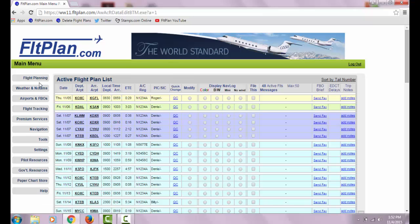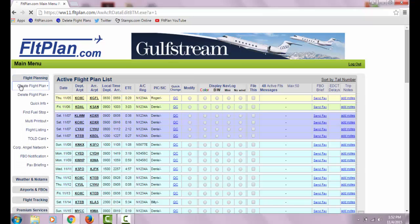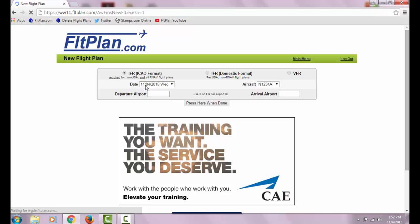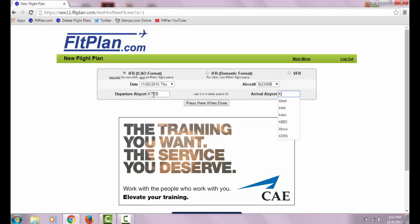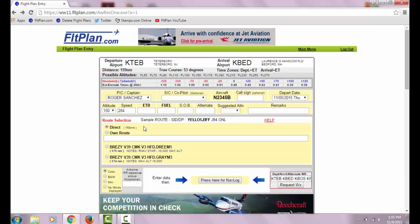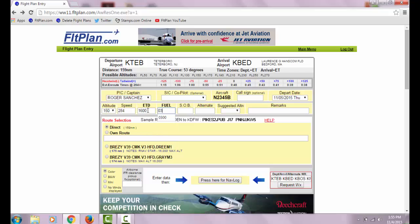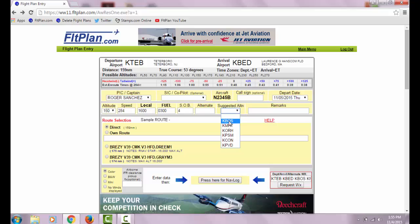The next step is to create your flight plan on FlightPlan.com. Select your date of flight, your aircraft, and your departure and arrival airports. Press 'Here When Done' when finished. On the FlightPlan entry page, enter your estimated time of departure, your fuel, souls on board, and an alternate if necessary. Then select your desired route of flight.